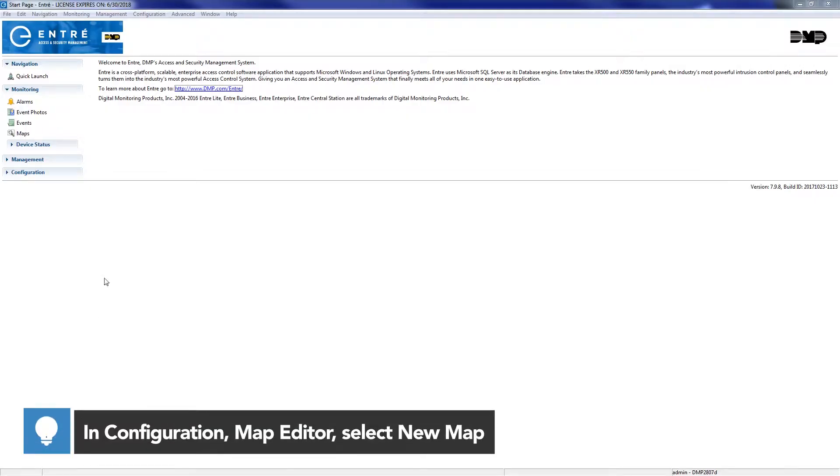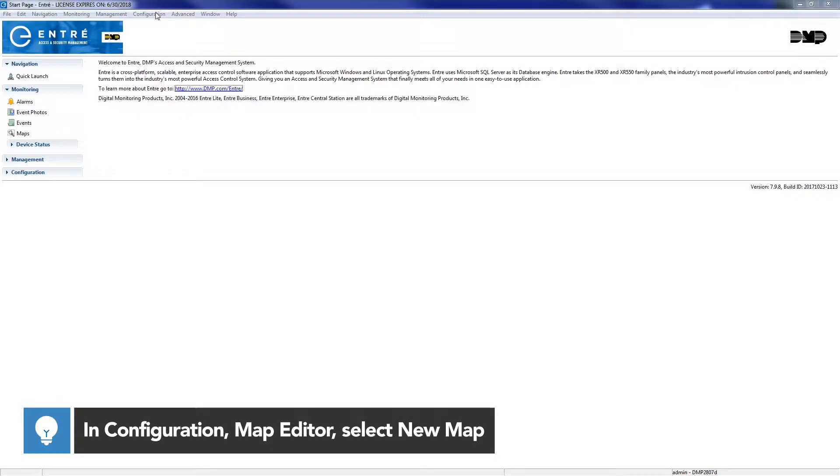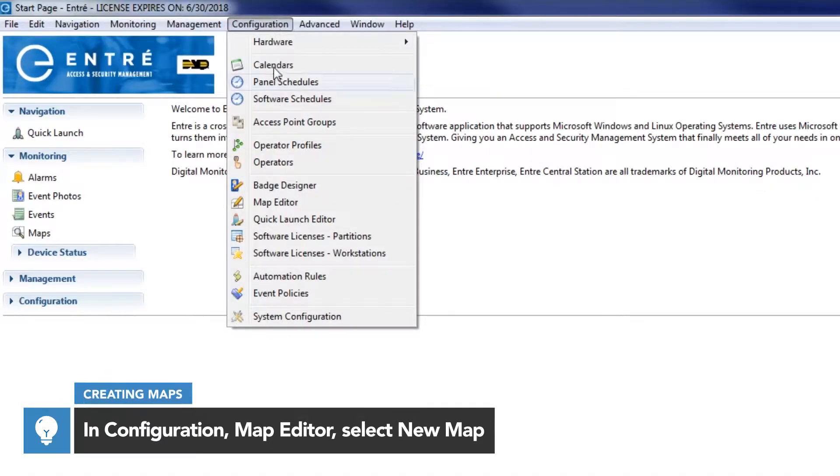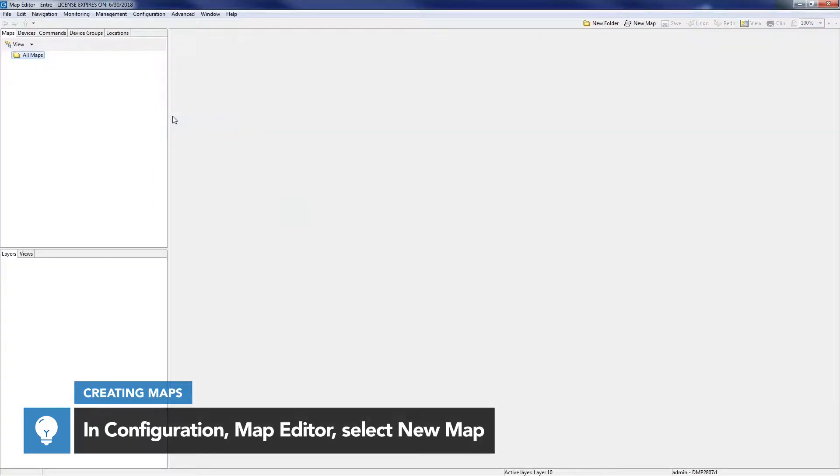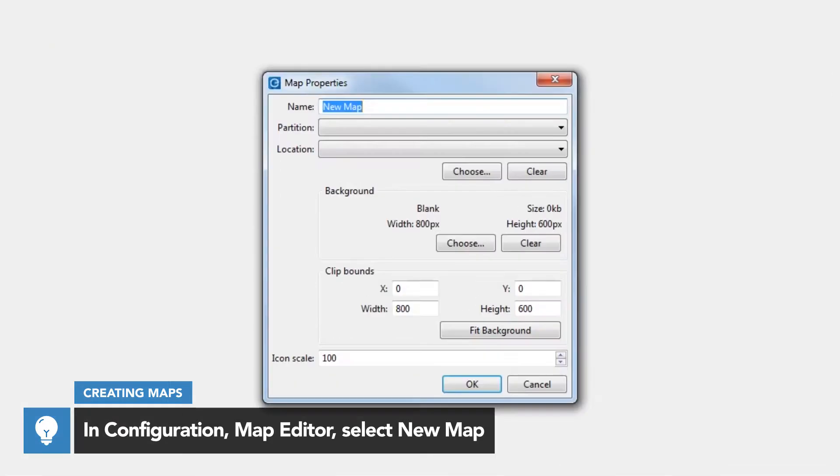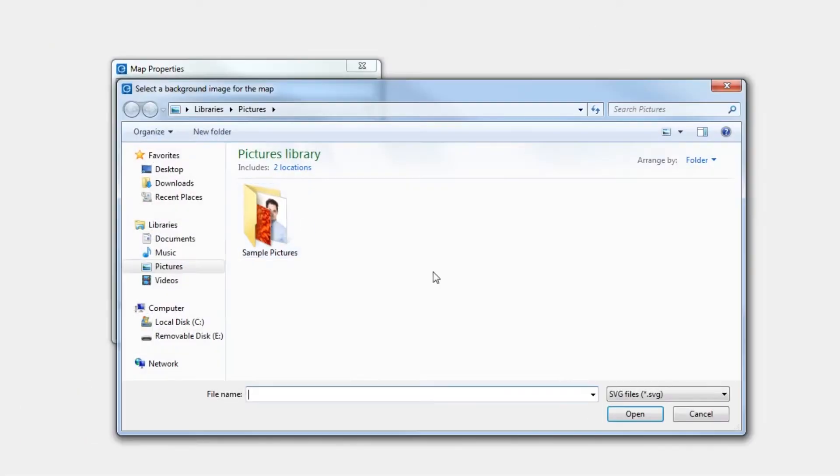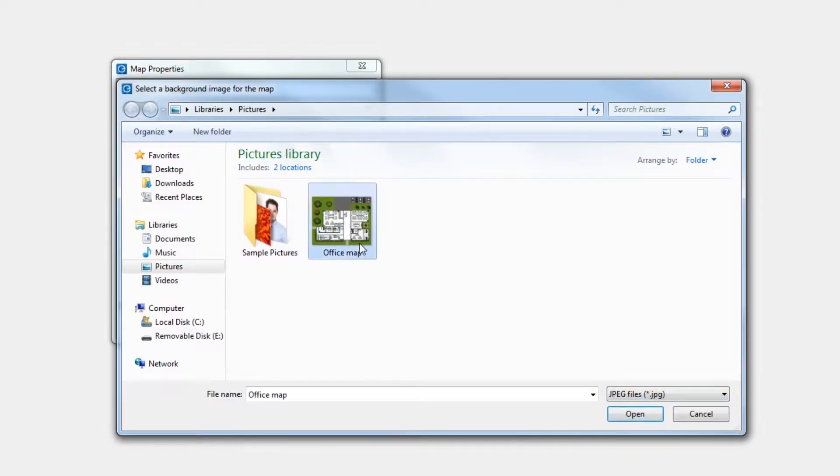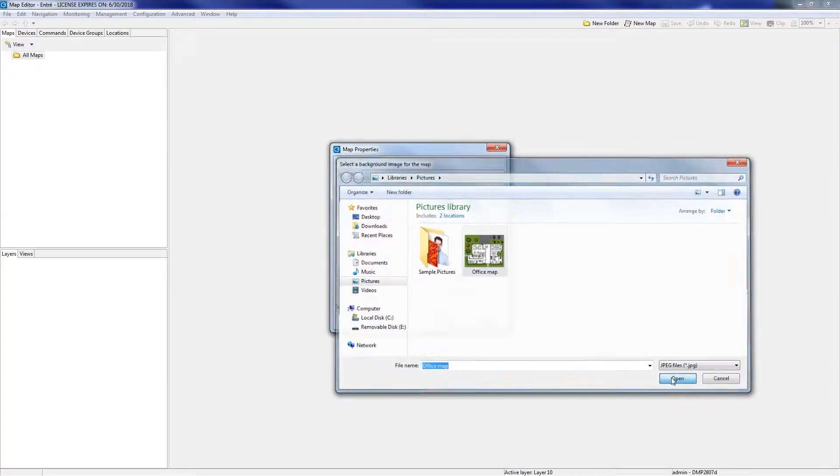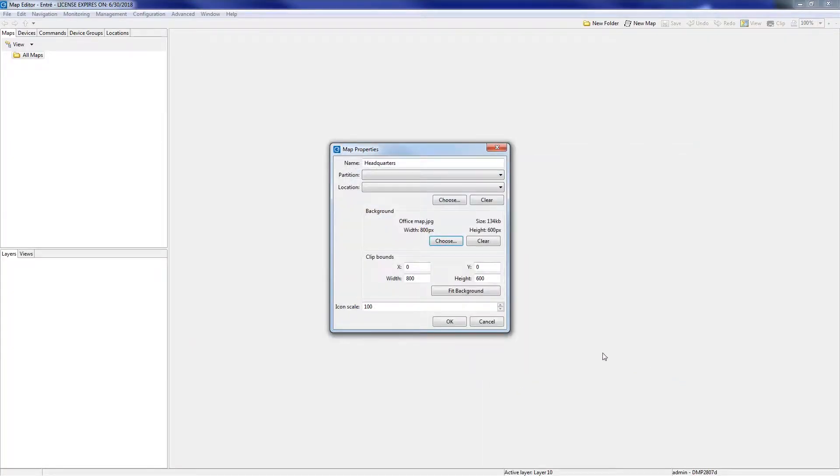To create a map, open the Configuration menu and select Map Editor. Click on the New Map button and name the map. In the Background section, click the Choose button to select a background. Click OK to apply the background to the map.